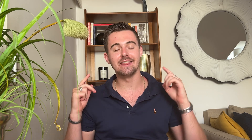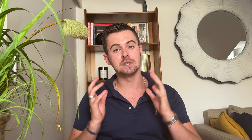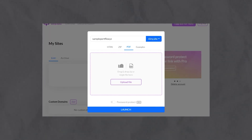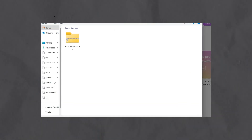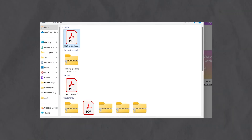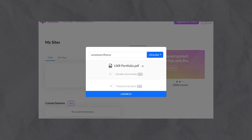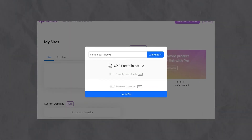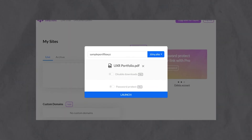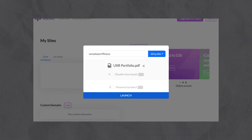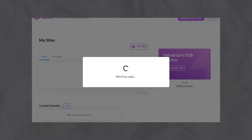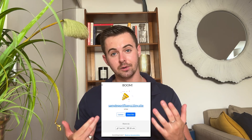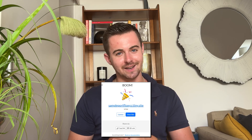Yes, it's that easy, but if you need more detailed instructions, here's exactly how to do it. Head over to tiny.host and drag your zip into the designated drag and drop area. Type in whatever name you want to appear for your URL and then just click upload. And your code is now alive.